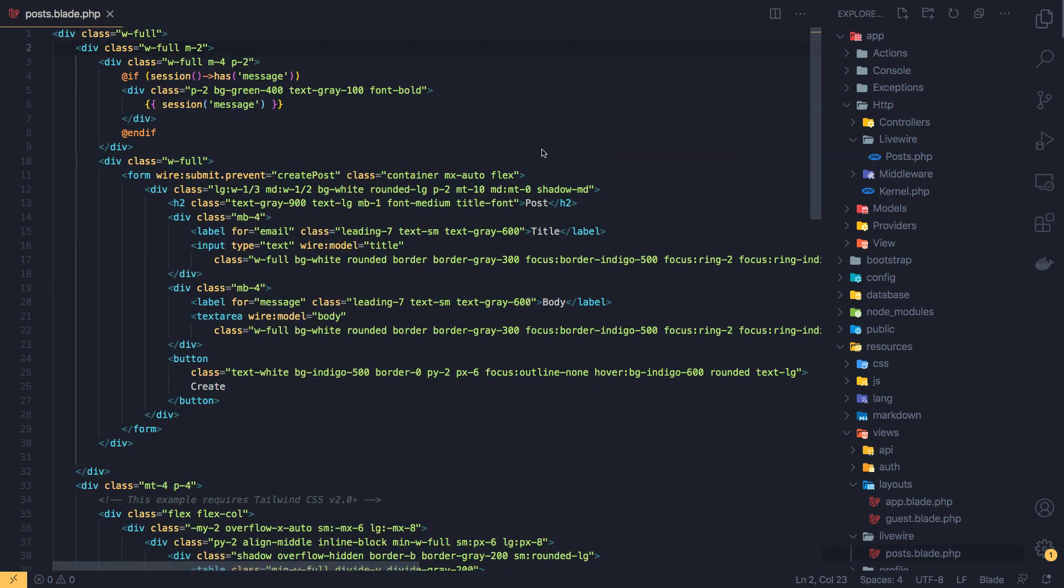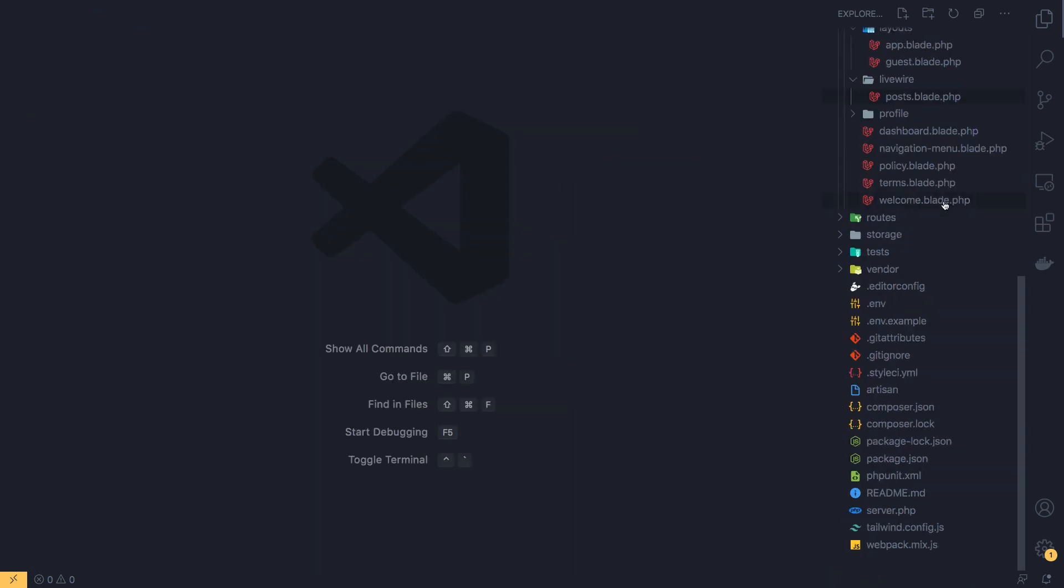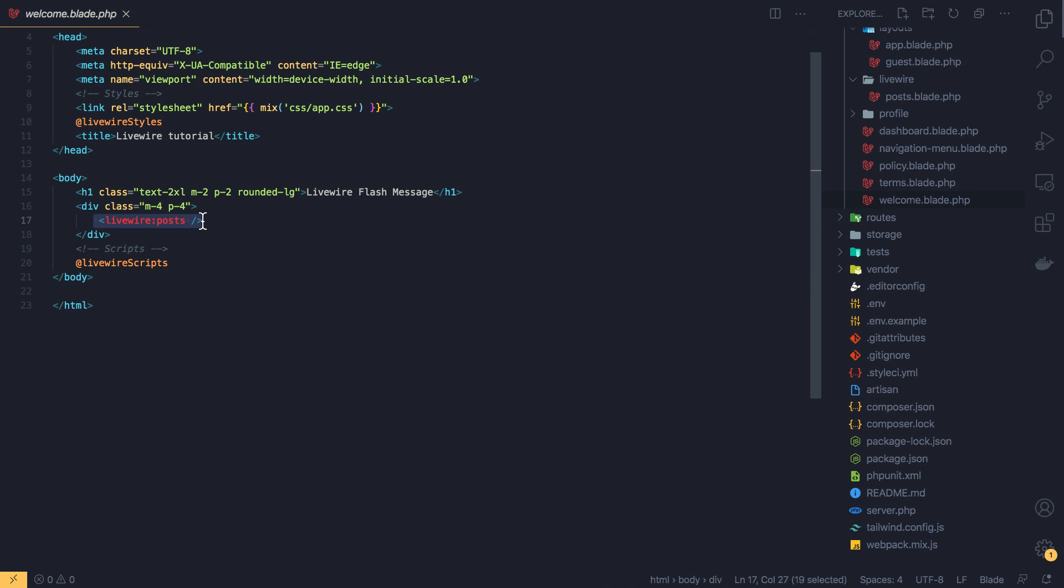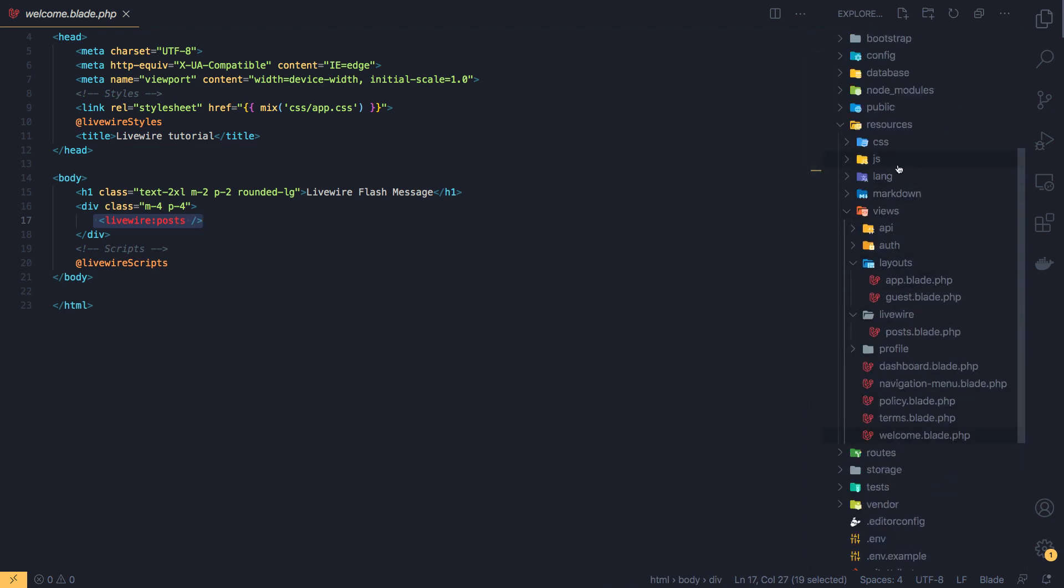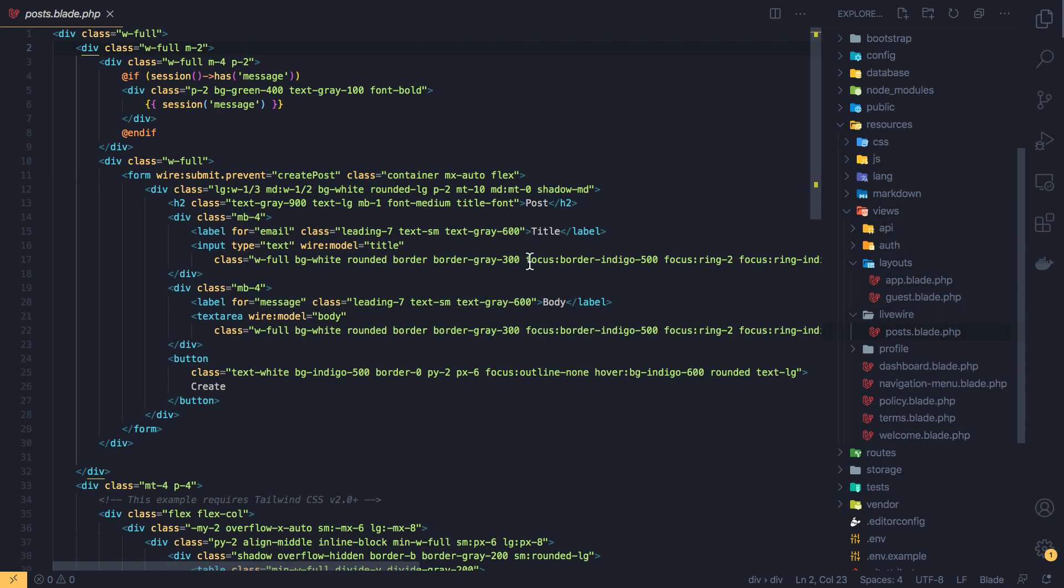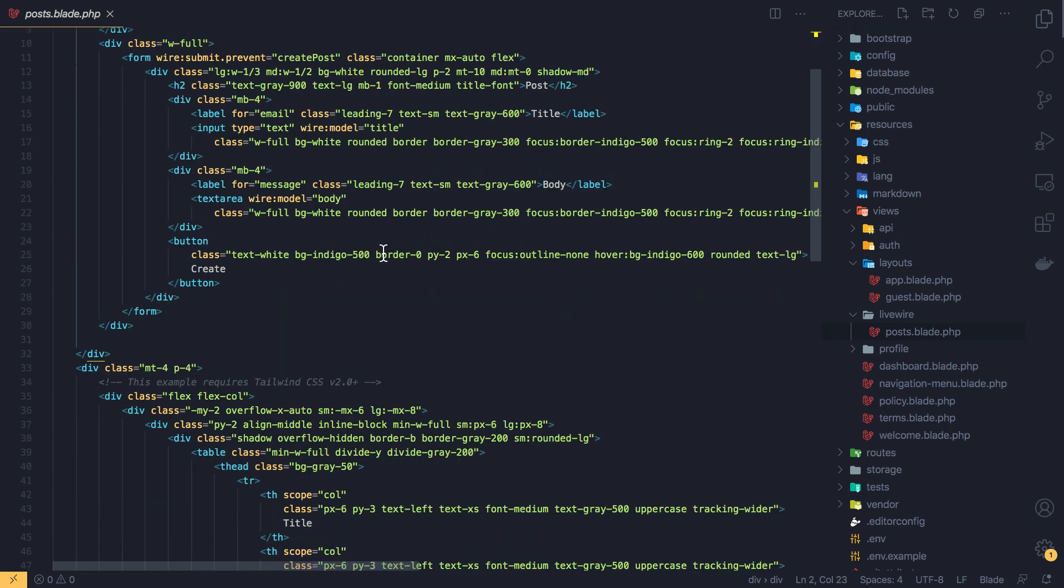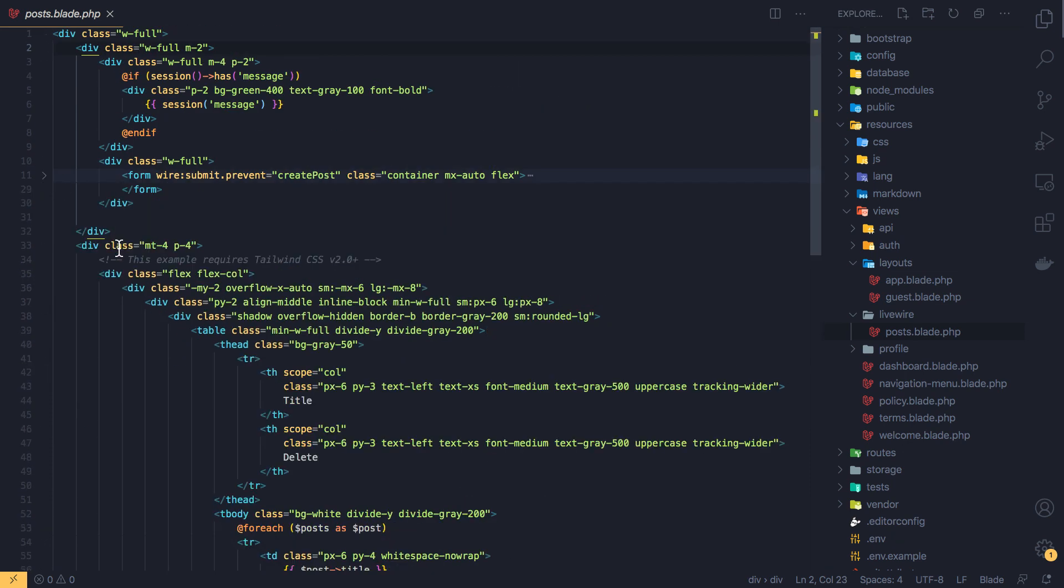Inside the welcome I just have the Livewire styles and script and the Livewire posts create a post Livewire component. We have it here and inside the post component I have a form and a table to display the data.